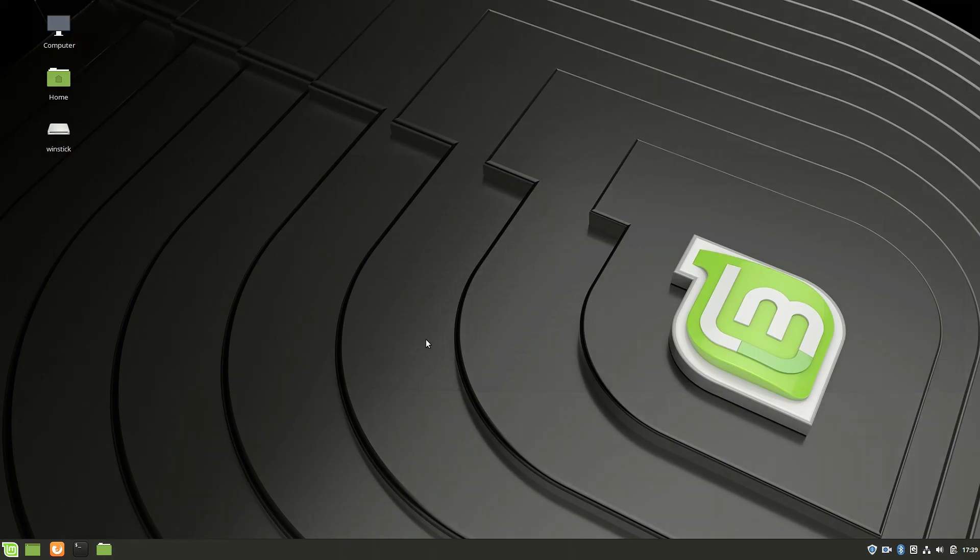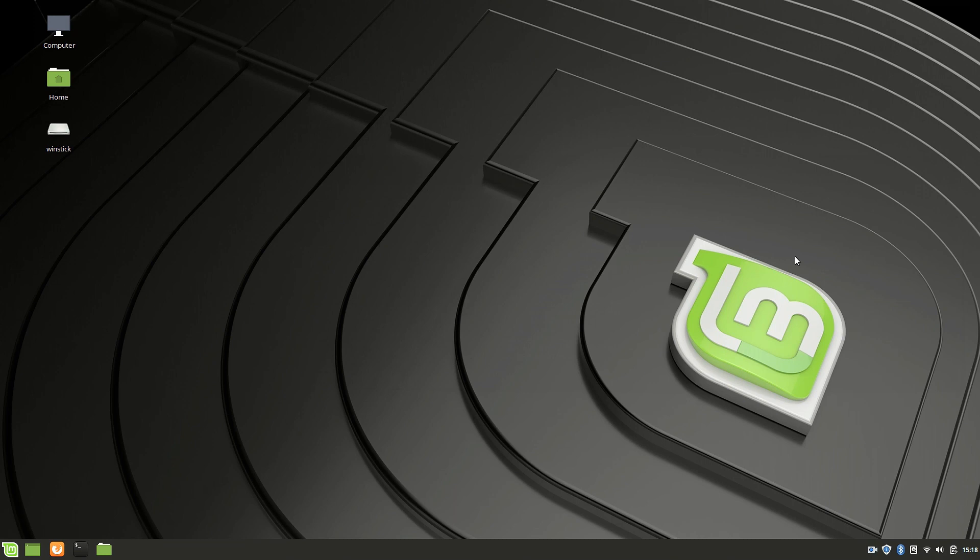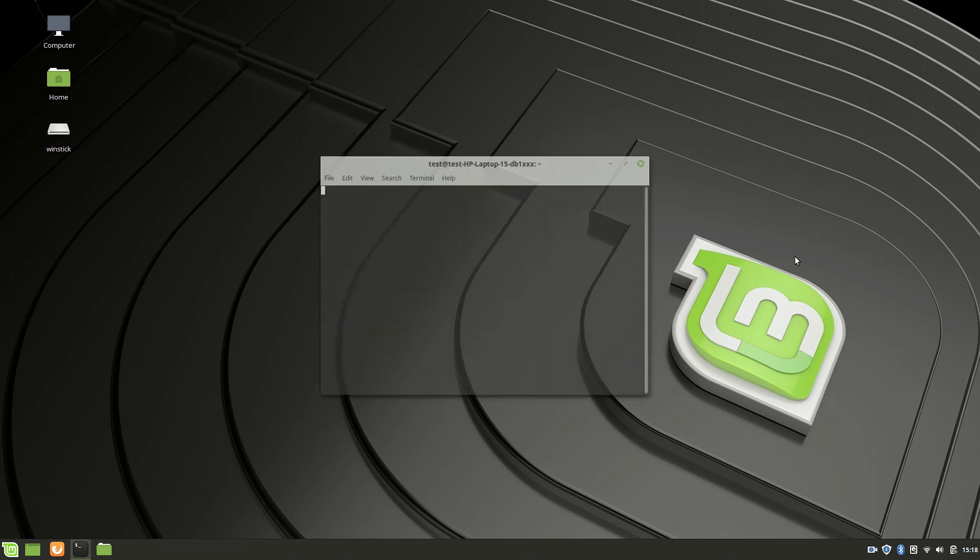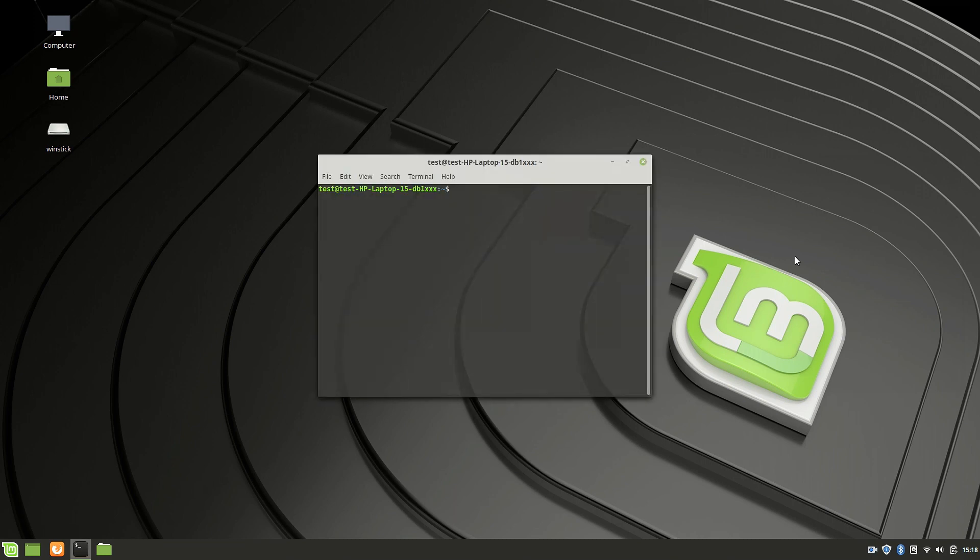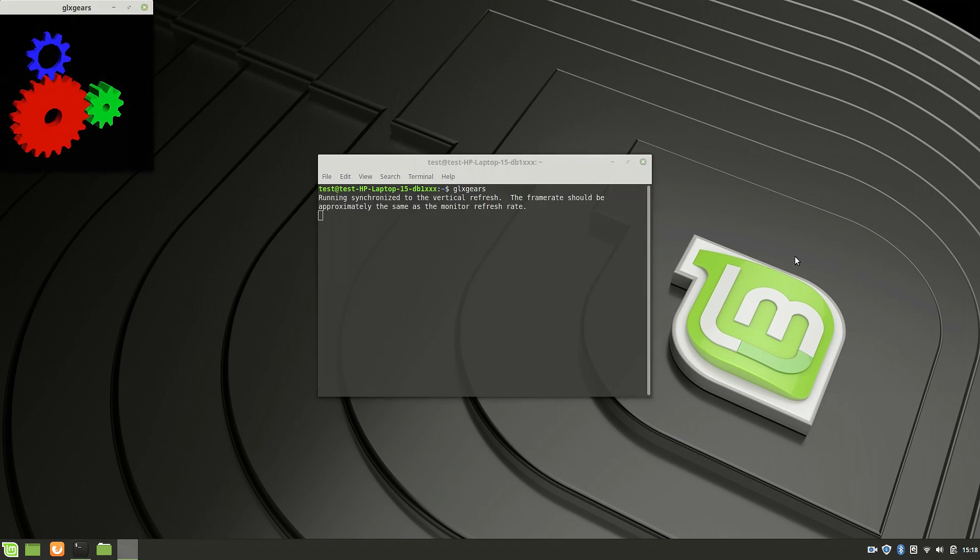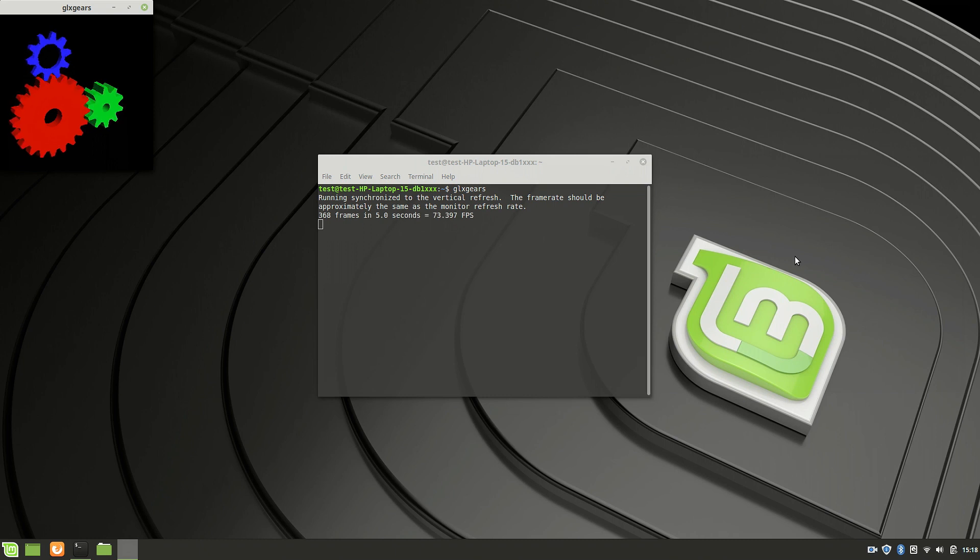And after the reboot, we are done. And you can immediately see the brighter display, the better colors, and the warning that it's only running on software rendering mode is gone. And if you check glxgears, I expect a way better performance. So let's check that. What do we get?